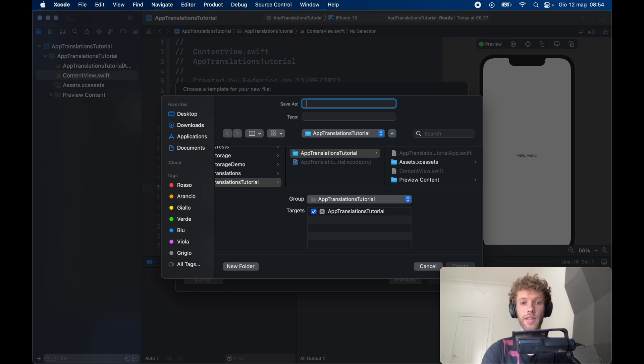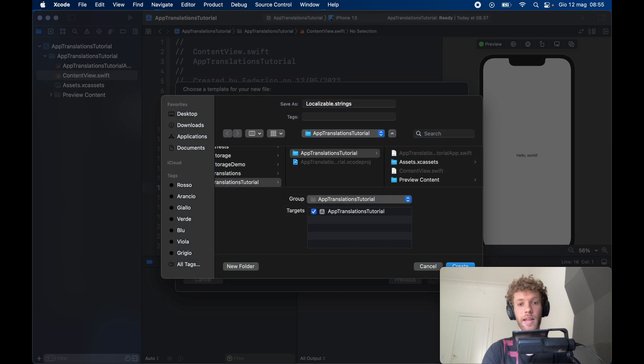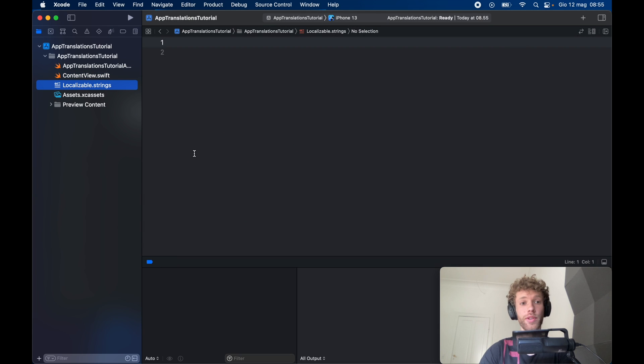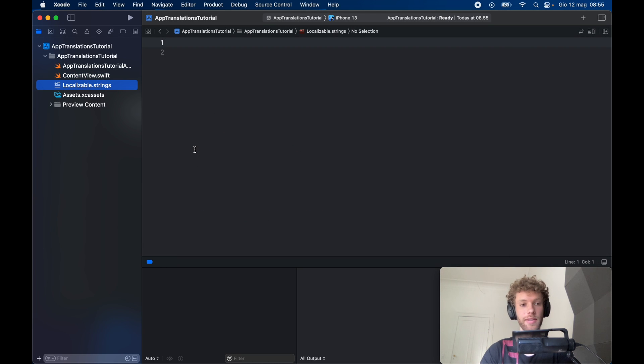Here we need to name this localizable.strings and tap on enter. It's going to create a file for us which we can use as a translation file.